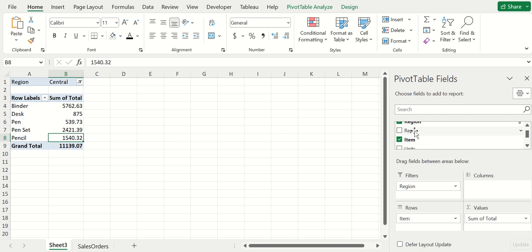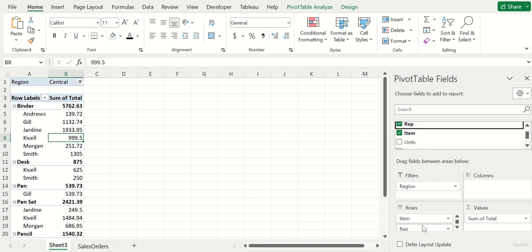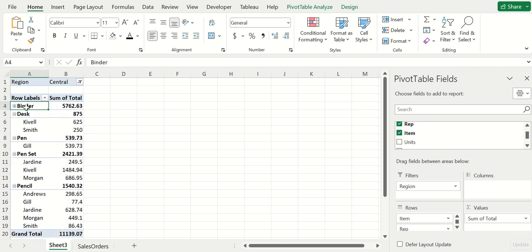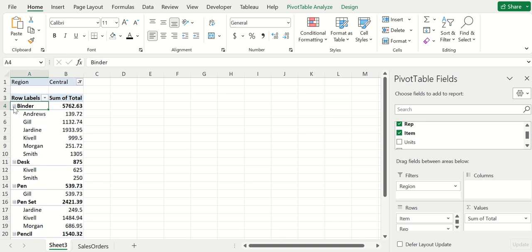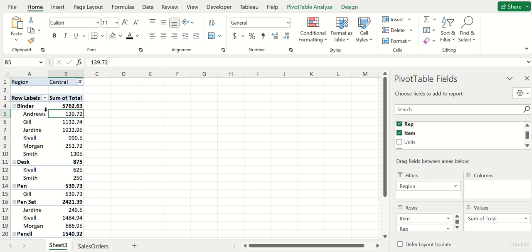For example, if we wanted to see the representative that sold each item, I can drop the rep underneath the item.